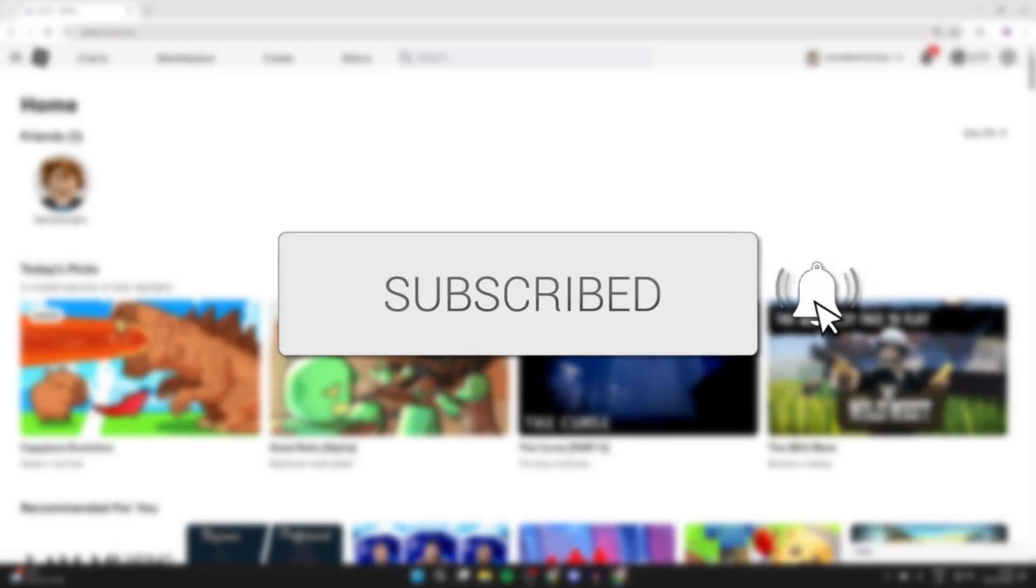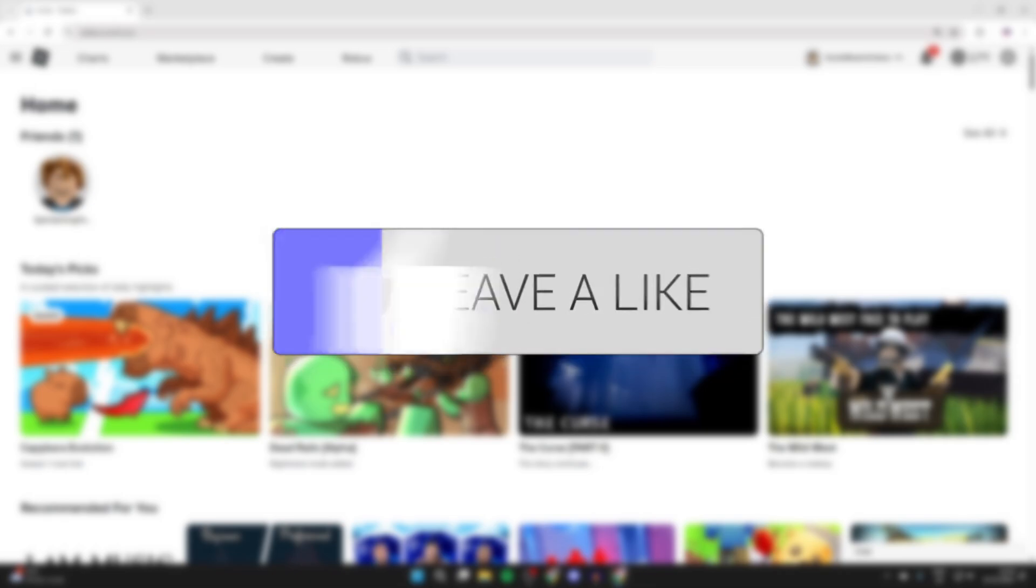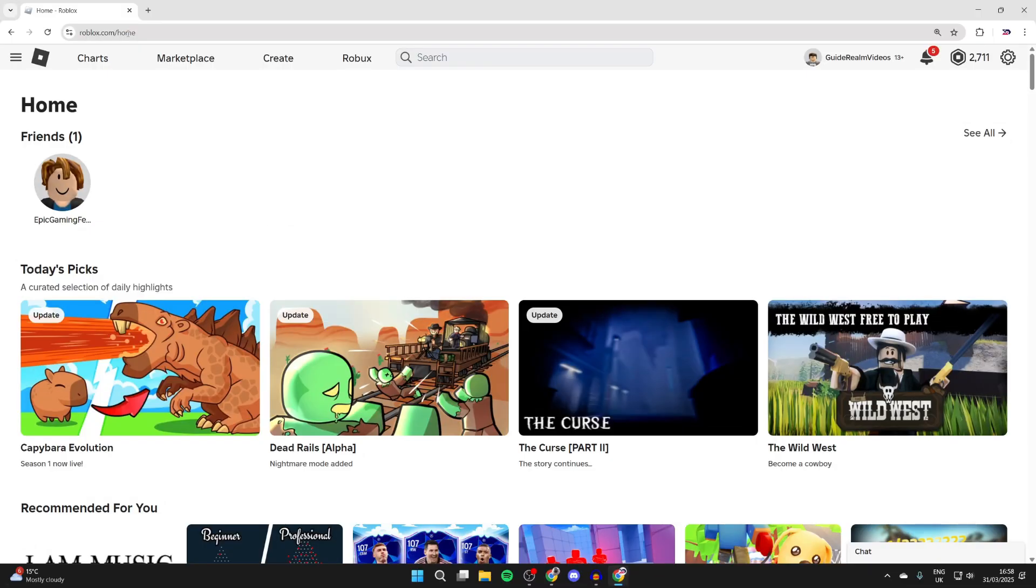Perhaps you want to make a game pass for a game like Please Donate, or there's another reason why you want to make one. We'll guide you through making it and then how to put it on sale as well. You can start making Robux from sales, or if you want to use it for Please Donate, you can use it for donations.